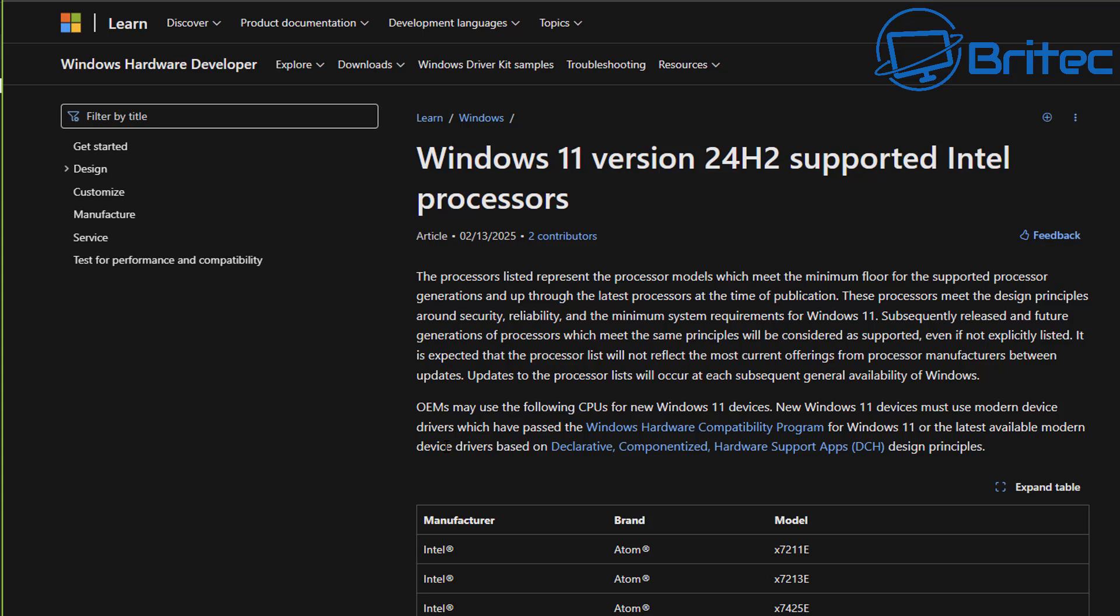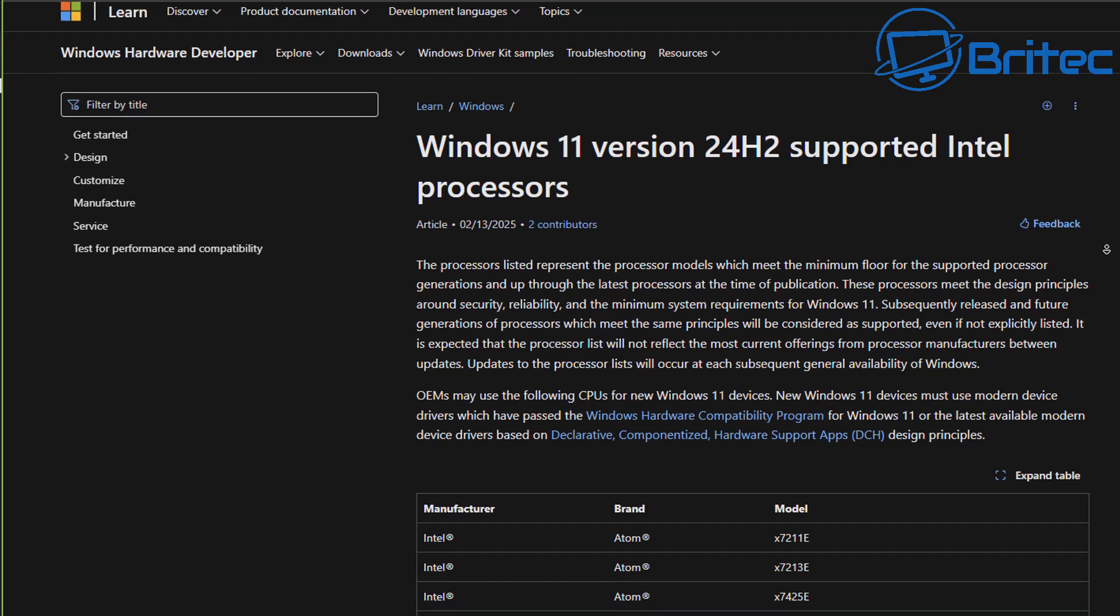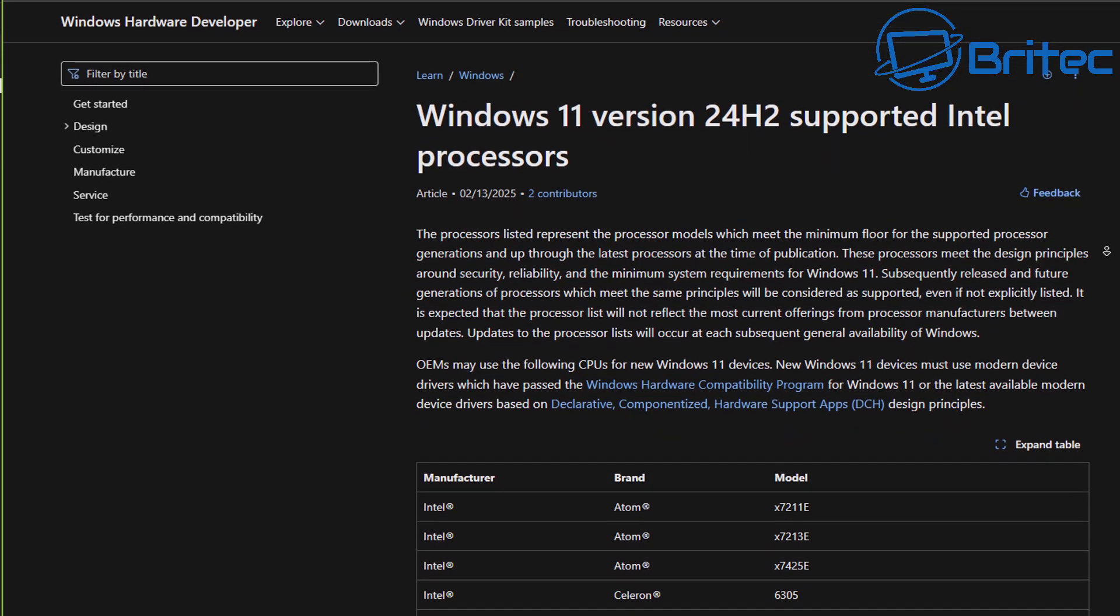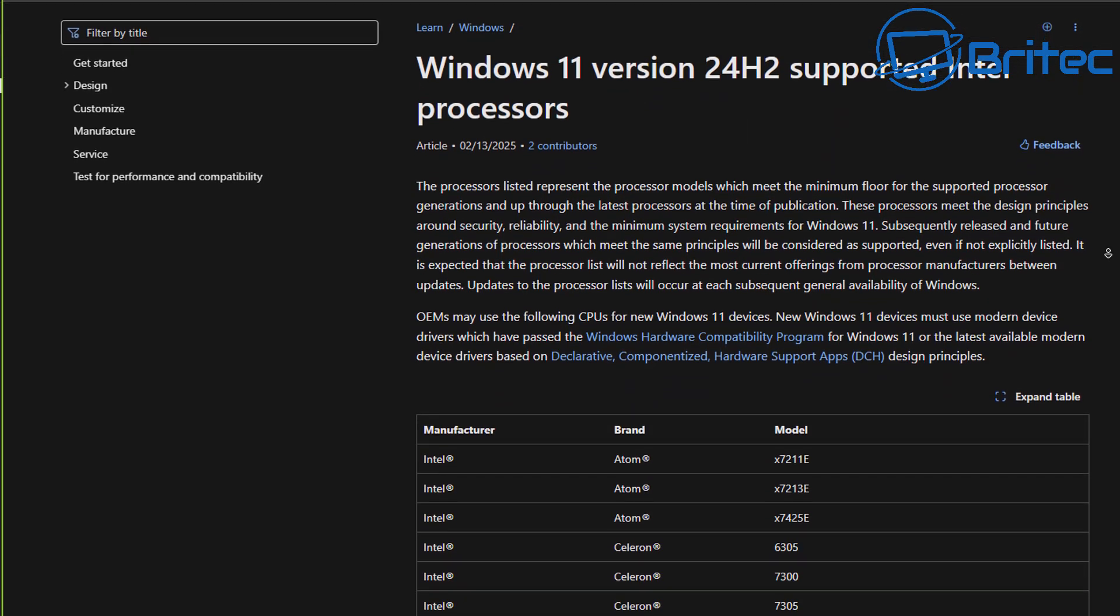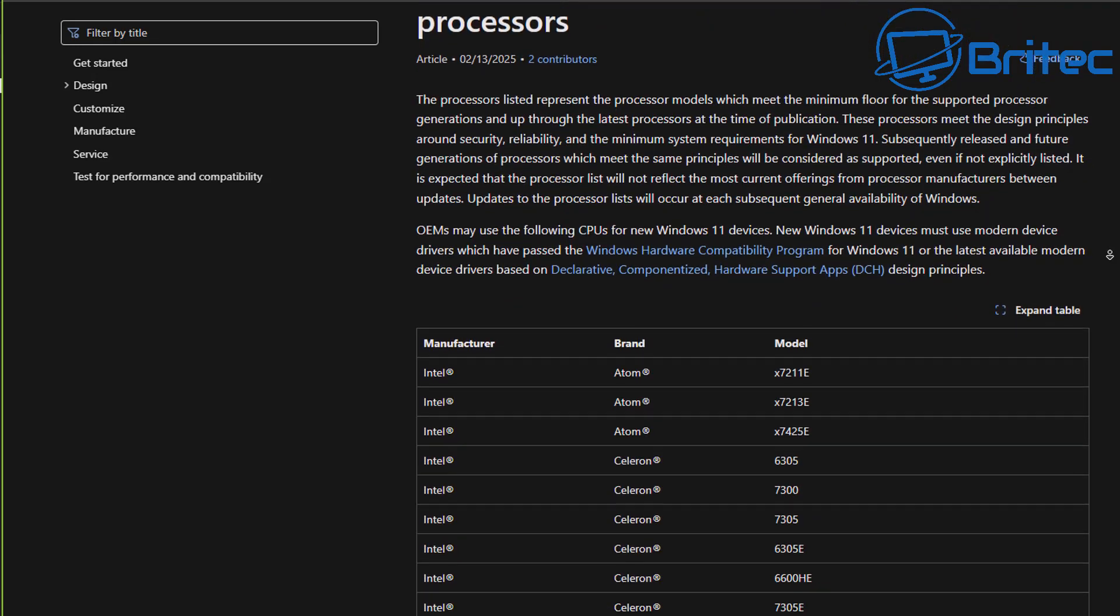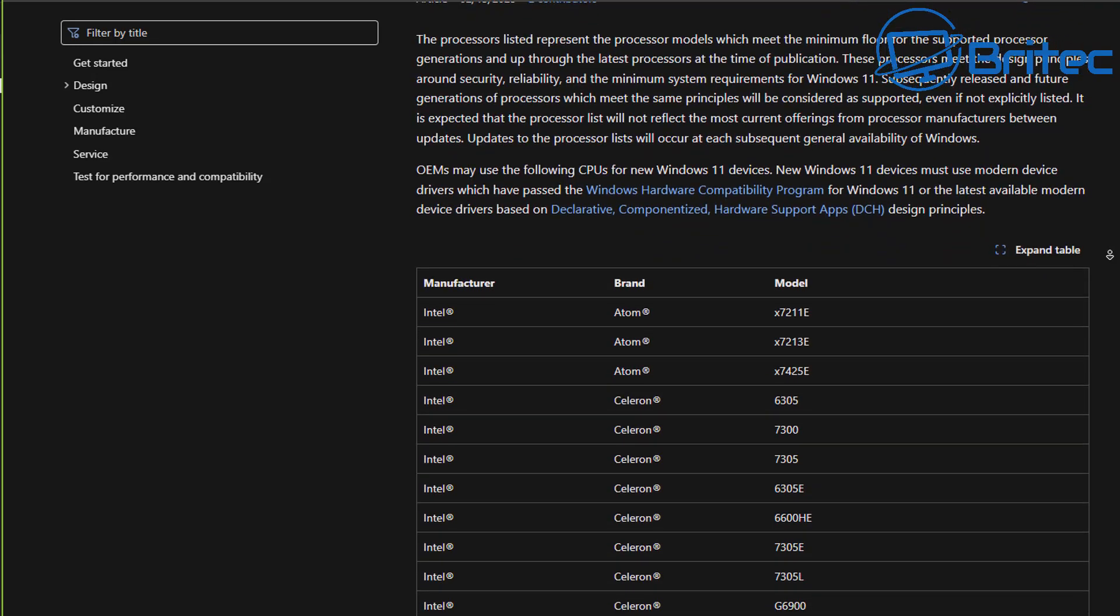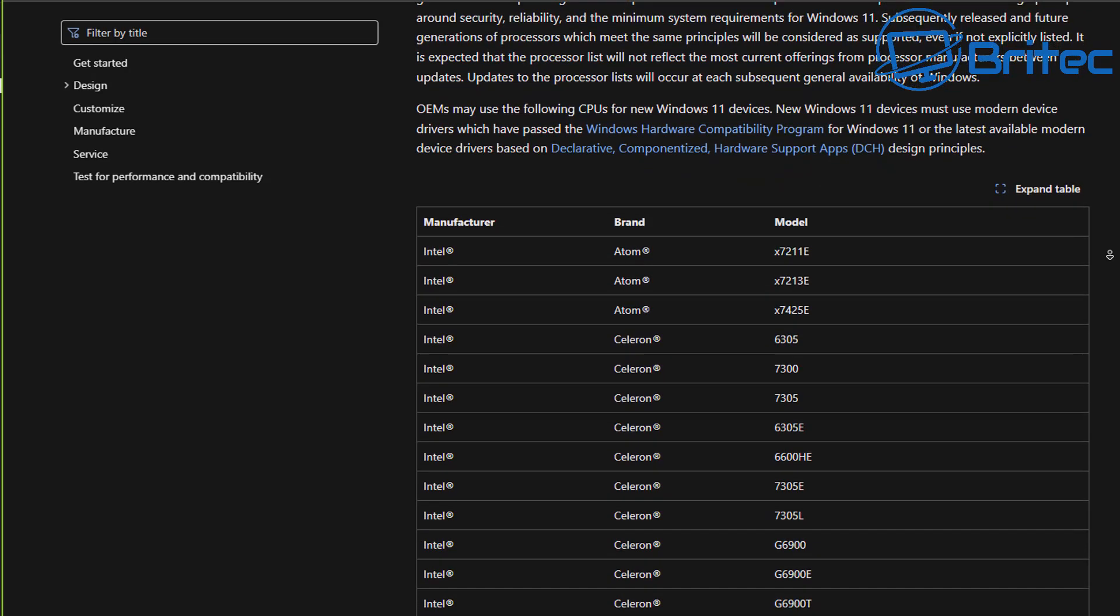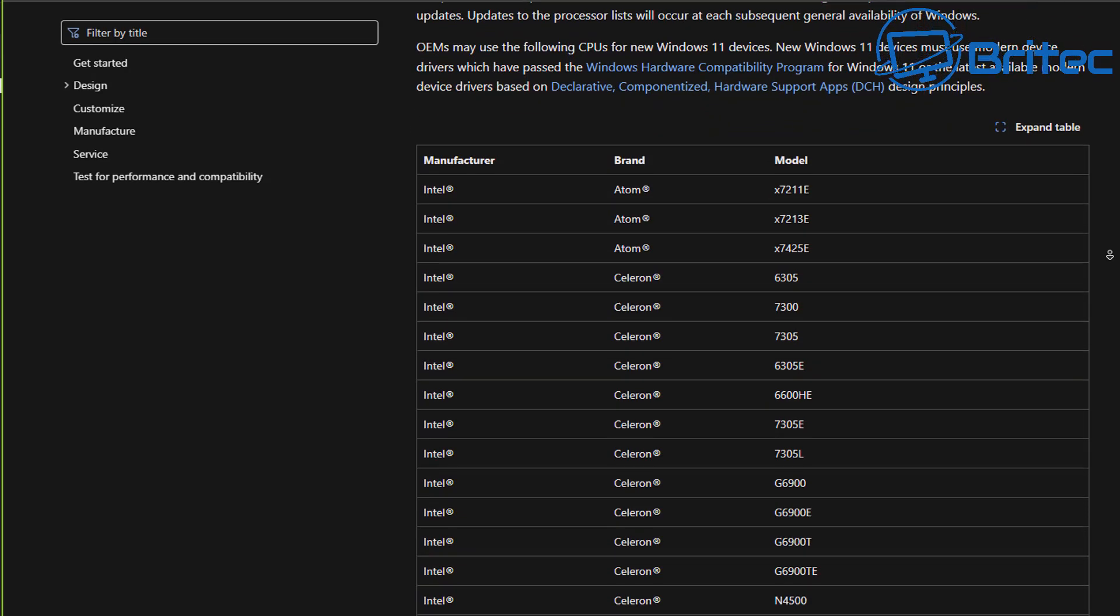That's simply not true. The truth is in this paragraph right here and I'll read it out to you so you can see. Just visualize this part here which I'm highlighting. It says the processors listed represent the processor models which meet the minimum floor for the supported processor generations and up through the latest processors at the time of this publication.